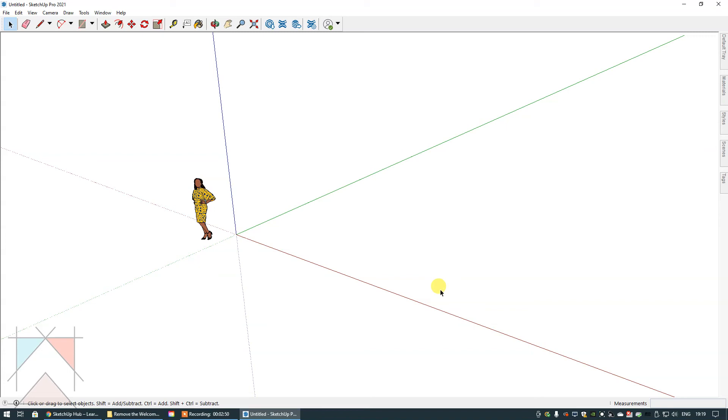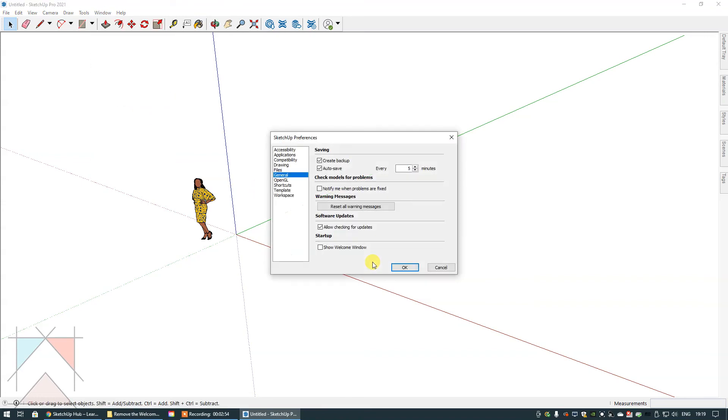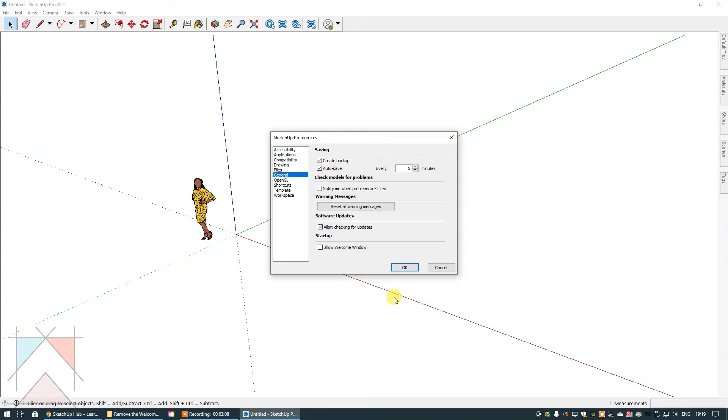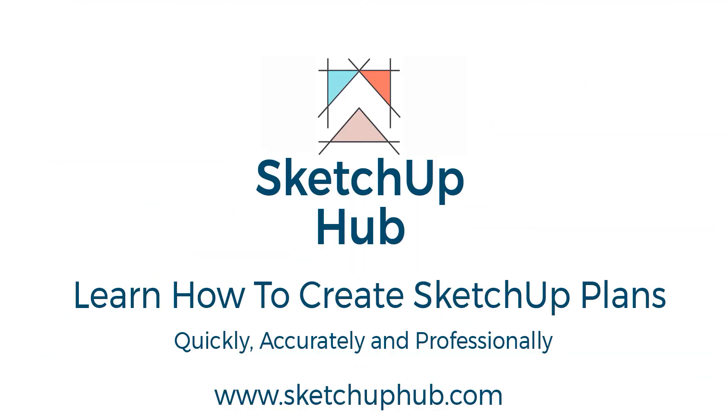If you ever decide in the future that you want that back for whatever reason, you go to Window, Preferences, select General, and then you would toggle this box to bring that tick back, select okay. And the next time you open SketchUp you will have that lovely little welcome window back again. I hope this helps you.